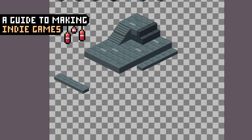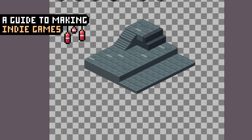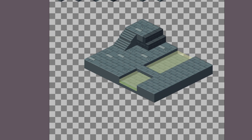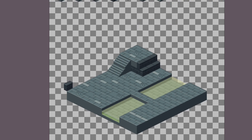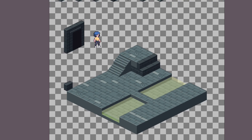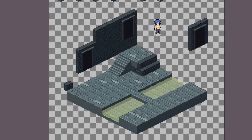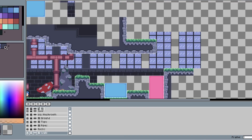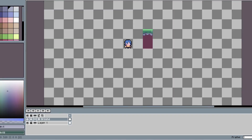Hey guys, welcome back to a guide to making indie games, where each week I share a bit of what I'm working on, as well as teaching you everything you should know about designing your own indie games. Today I want to show you how I make isometric tilesets for my game Reality Box. We've talked about tilesets a bunch before, but let's do a quick recap so we're all on the same page.